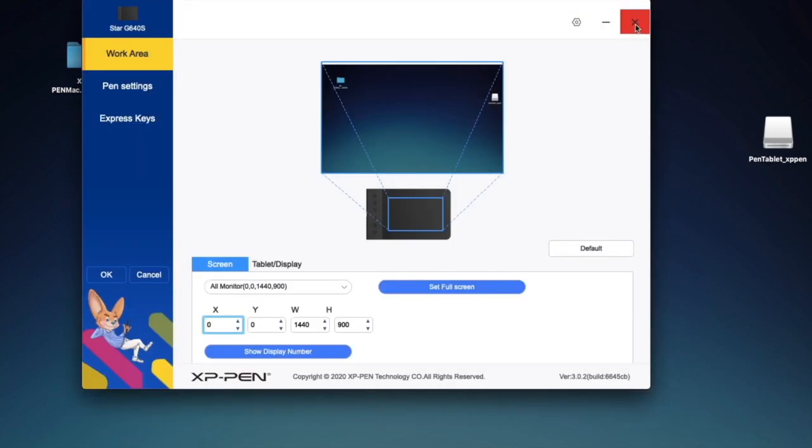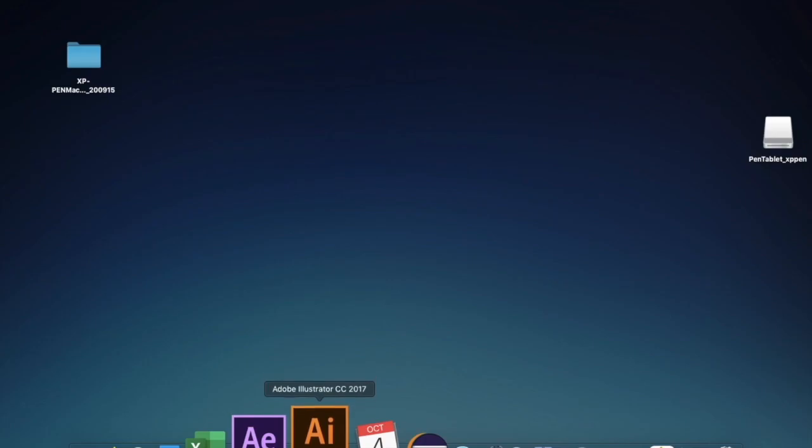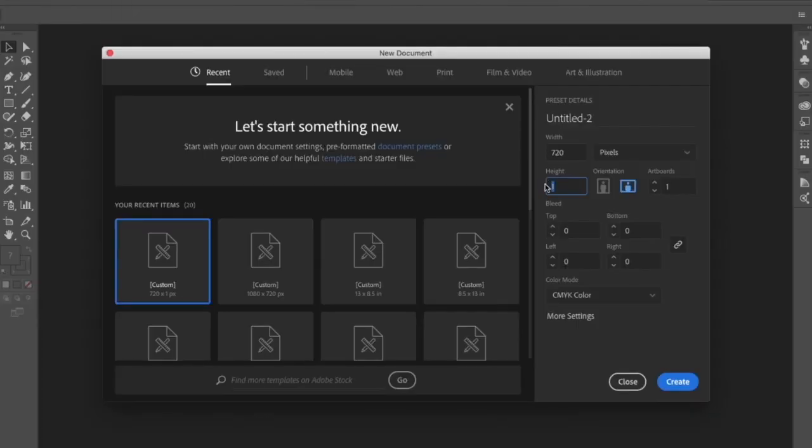I close it for a while and open an application like Adobe Illustrator to test the XP-Pen.